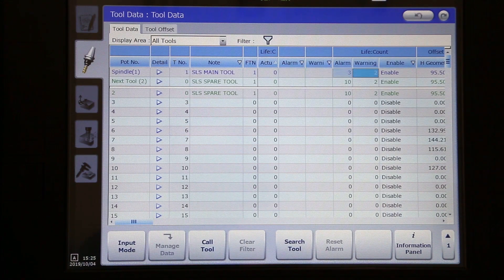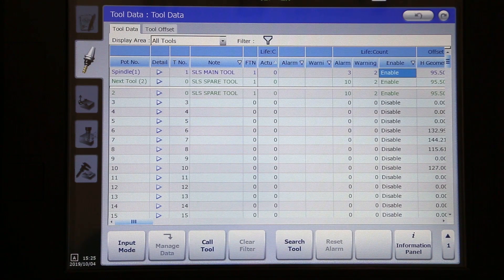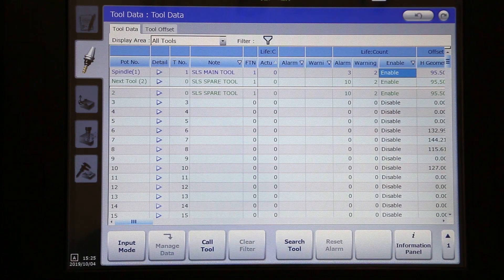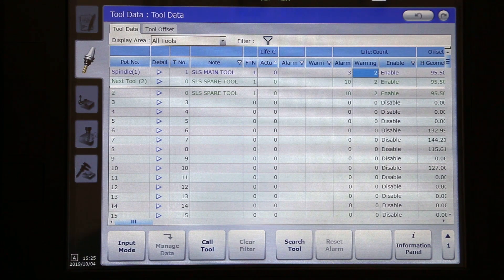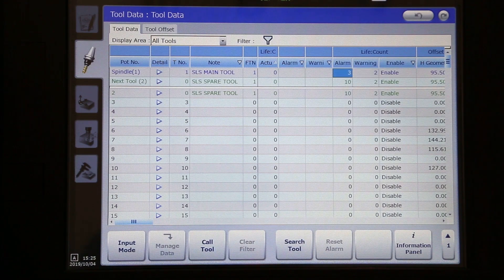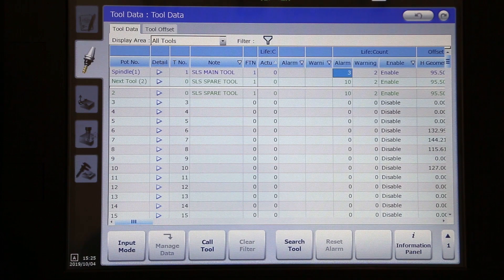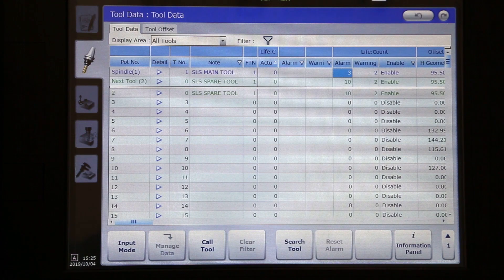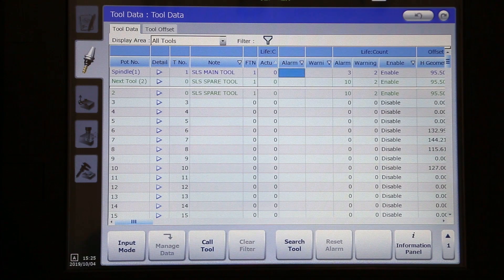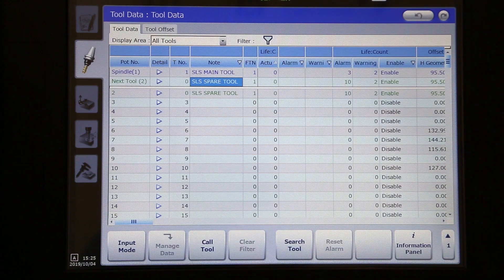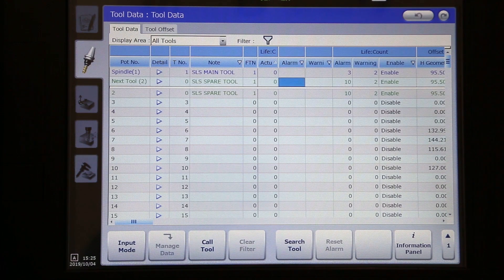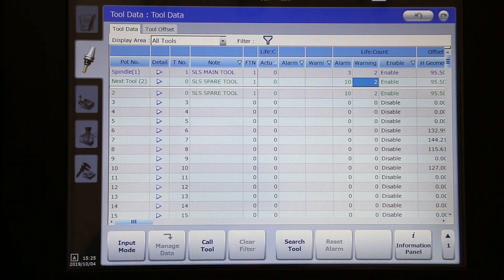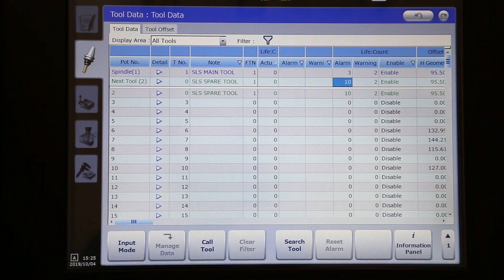If we scroll down, we can see that I have the life count enabled, and I have a warning set to two uses of the tool, and an alarm set to three uses of the tool. Once this tool achieves the alarm count, it will then bring in the spare tool, and then the spare tool will continue to run until it hits its numbers for warning and alarm.